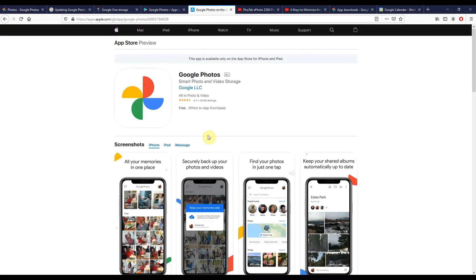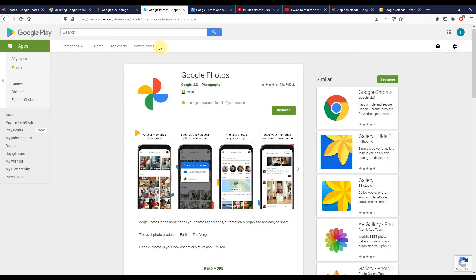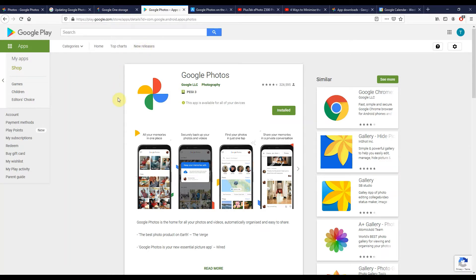Once you've got it installed, you want to make sure you are backing up. So once you've got it on your device, click on your account picture in the top right, and then in the menu click on backup and sync. Make sure that's turned on, make sure you're backing up in high quality size.